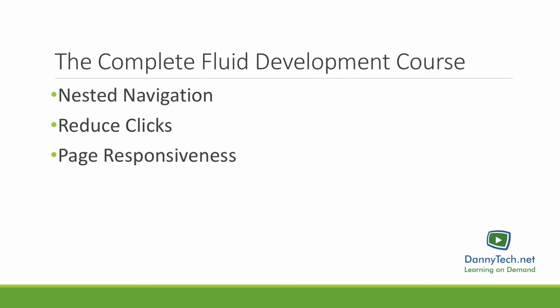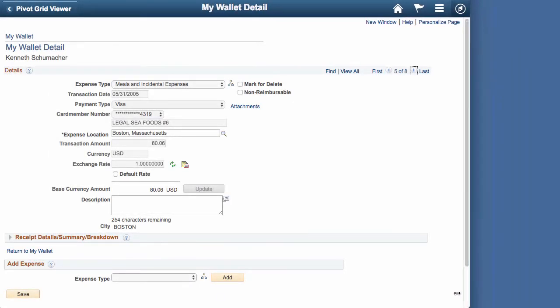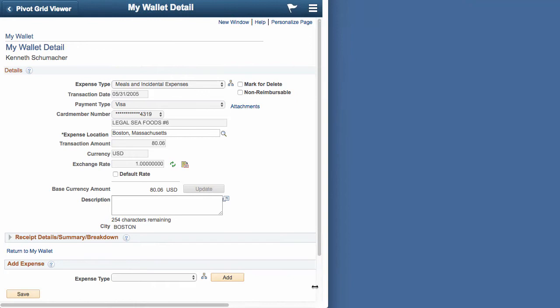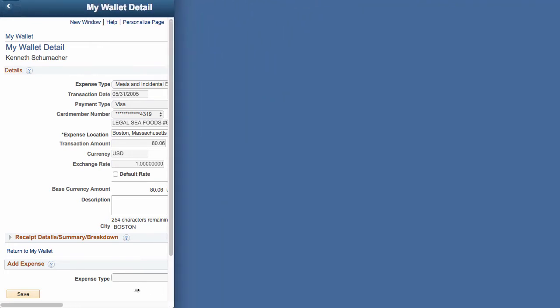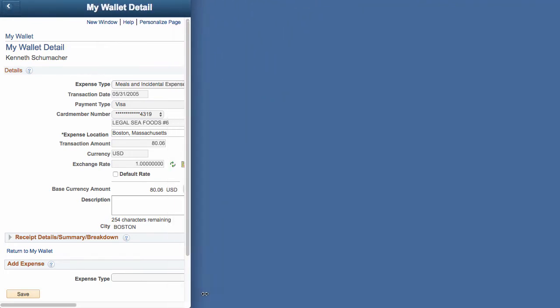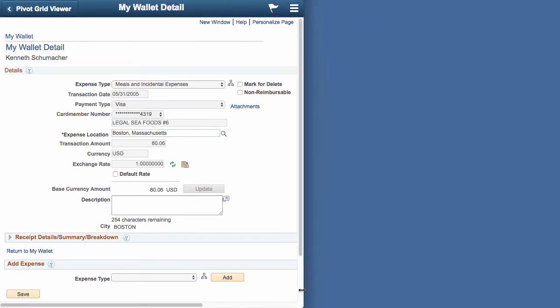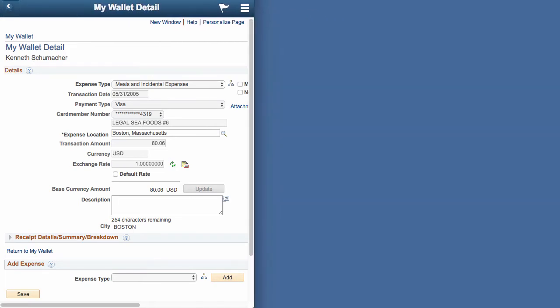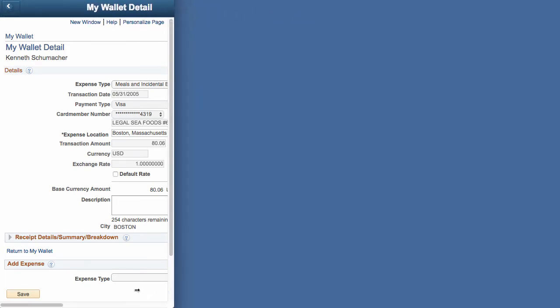The second thing I want to point out is how this looks when I make my browser narrower. I can drag the right edge of the browser in to make the viewable area smaller, but the content on the page stays fixed. In fact, as I drag the edge of the browser into the page controls, they just get chopped off.